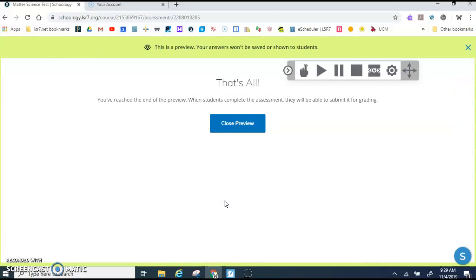Now you will get one more question that says, Are you sure you want to submit? And you click yes. So in order for you to submit, you have to click Review, Finish, and Yes.